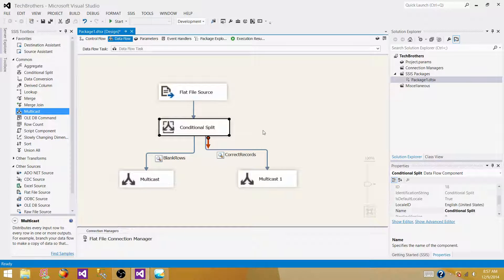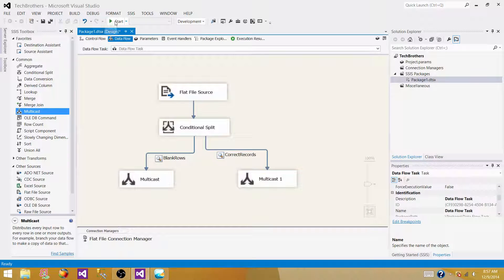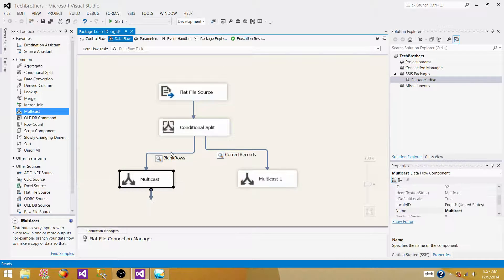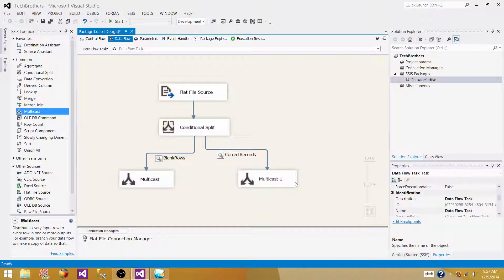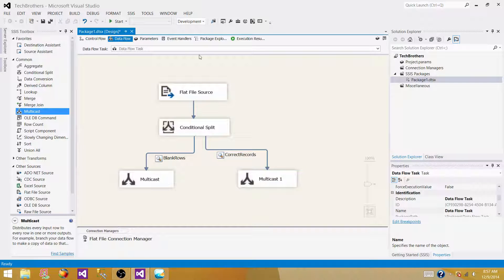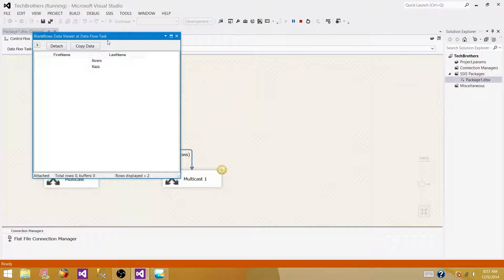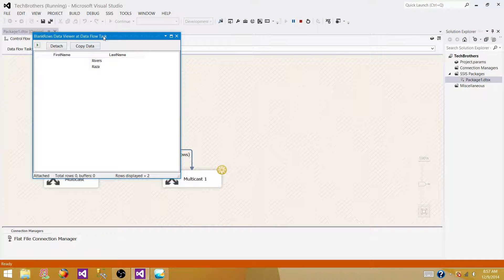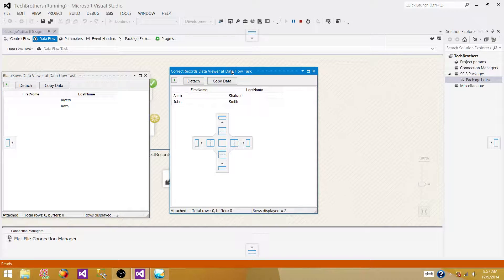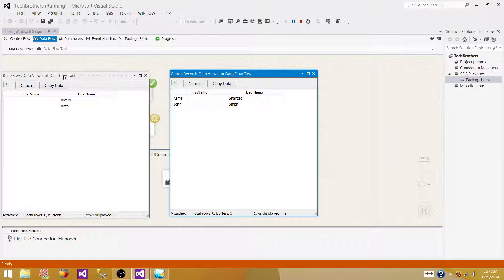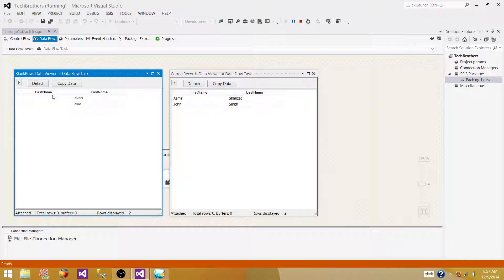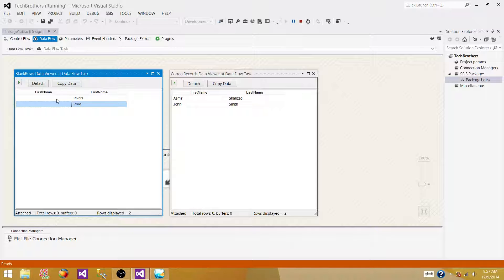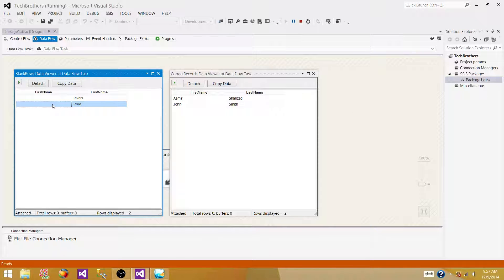So, close it, let's run it again, and now, we should have two values come into the blank, and the rest should be going to the multicast one, that's correct values. Okay, so now, we can see that, we have blank value, blank rows, data viewer, and we can see, two values are, or two rows are, redirected, because they had the values of the first name was blank, even, for the Raza, we knew that there were three blank values, but we have trimmed it, so, it was doing the correct comparison.